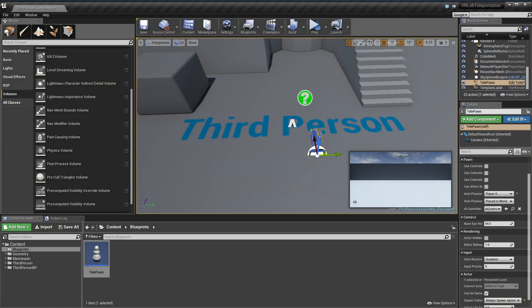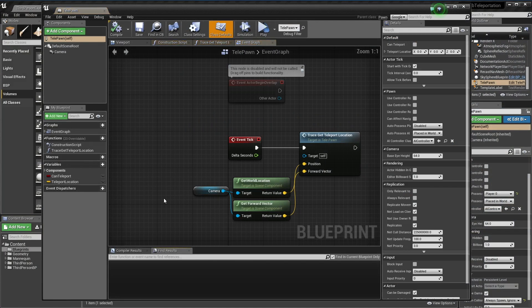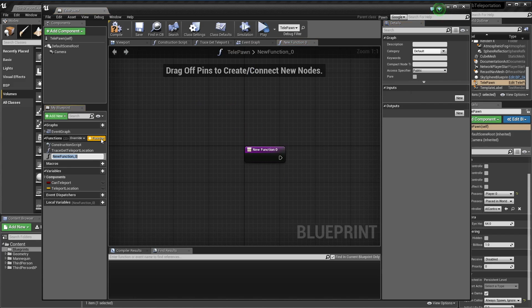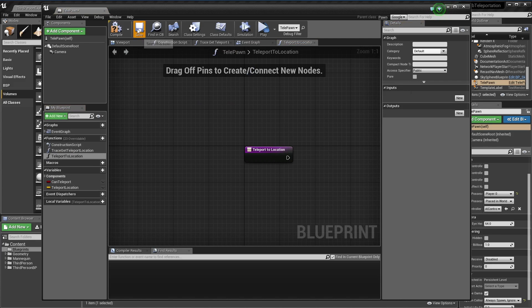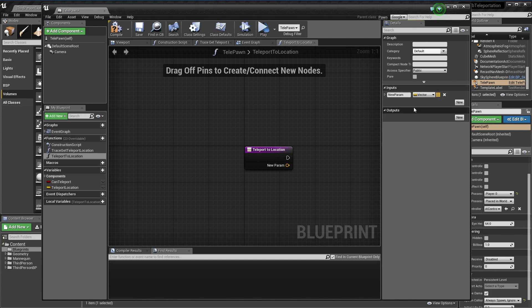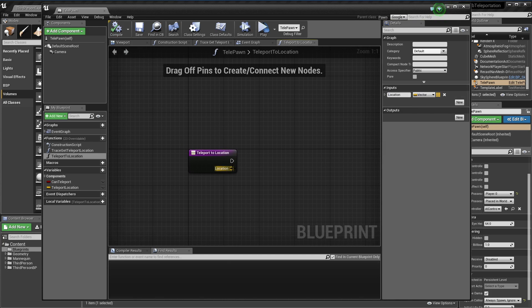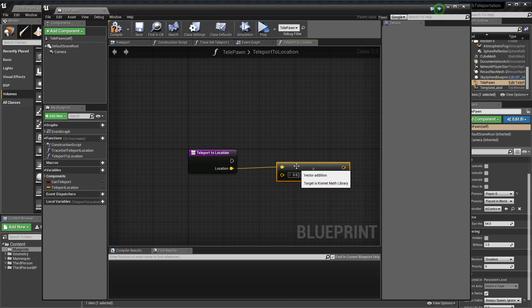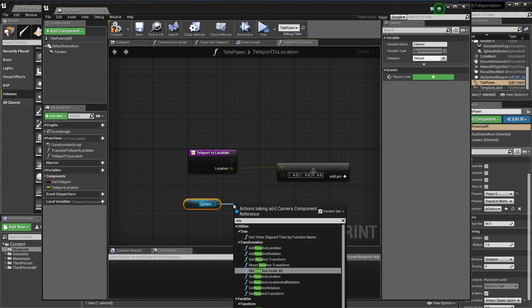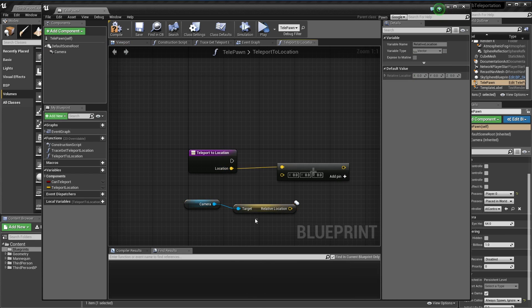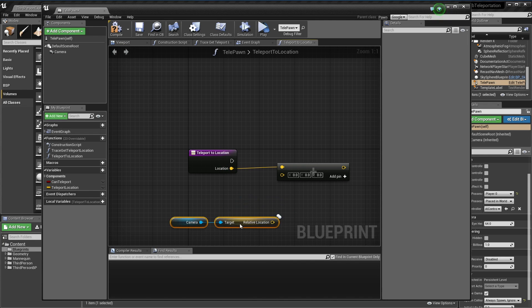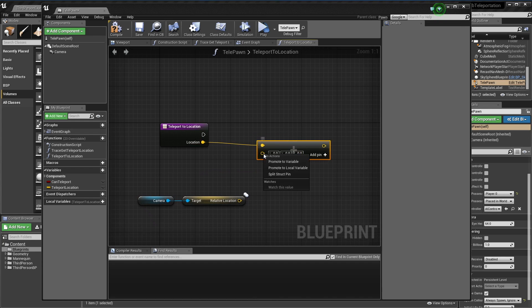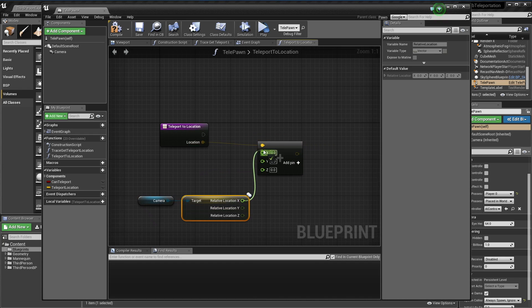Now for the actual teleport, I'm going to go back into our blueprint and add a new function called teleport to location. It's going to have one input, a vector which is our location. What we want to do is add our relative position of our camera. This is just because our HMD will have an offset, so we just got to account for that in our teleportation. I'm going to split these two structs and we only want X and Y because our Z is already taken care of by the camera.